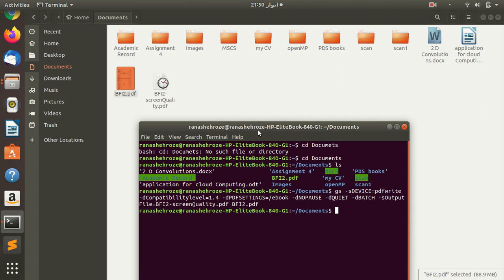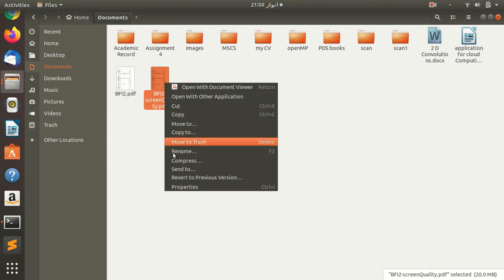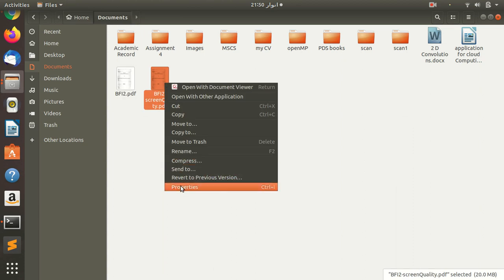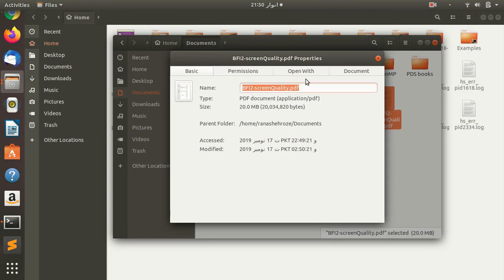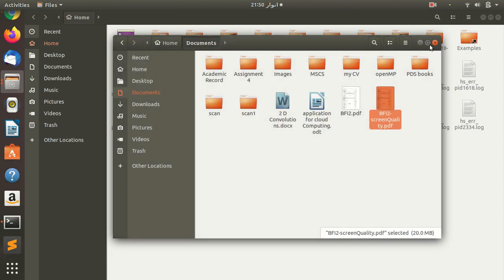Okay, as you can see the process is done. Now we will check its size. Okay, here we go. Now we will go to its properties. This is the file which is a compressed file.